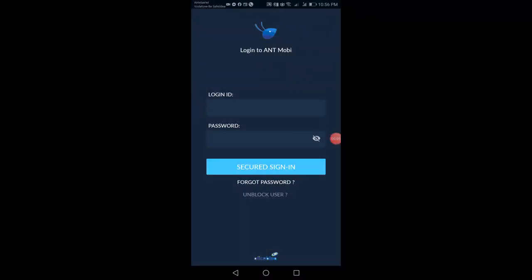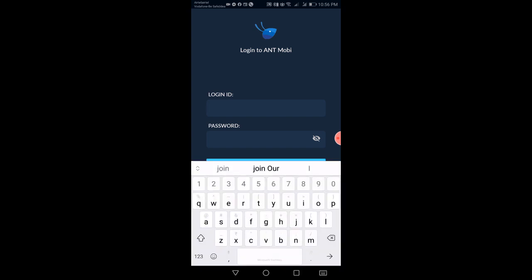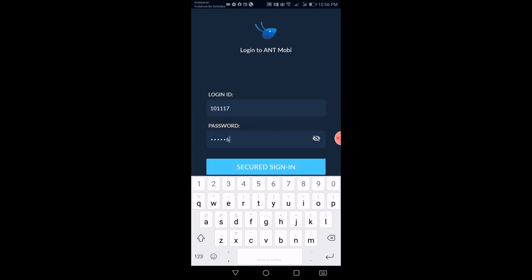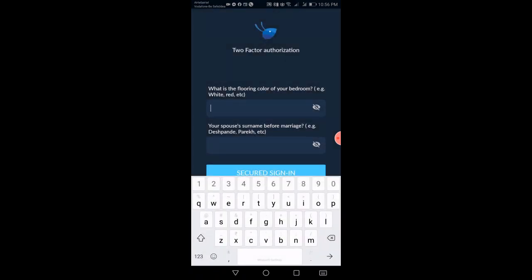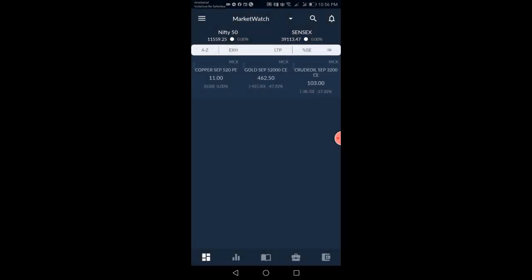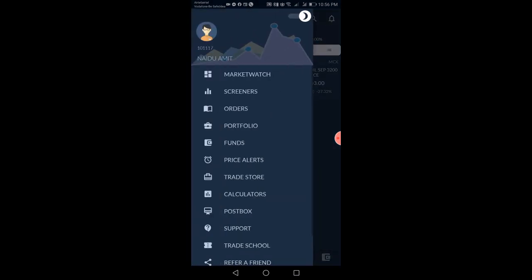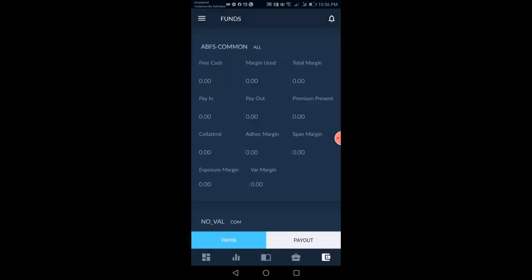The last product is AntMobi, the mobile trading application. Log in with your login credentials. After logging in, click on the Menu. Here you can find Funds — click on Funds, and then click on Pay In. You will be redirected to the Payment Gateway page.